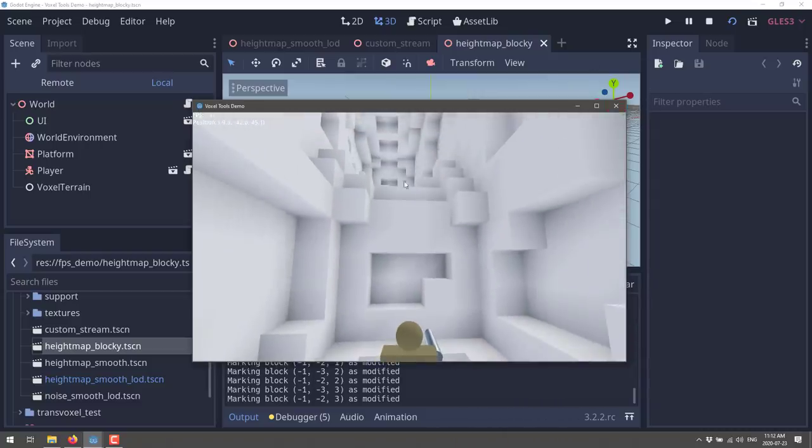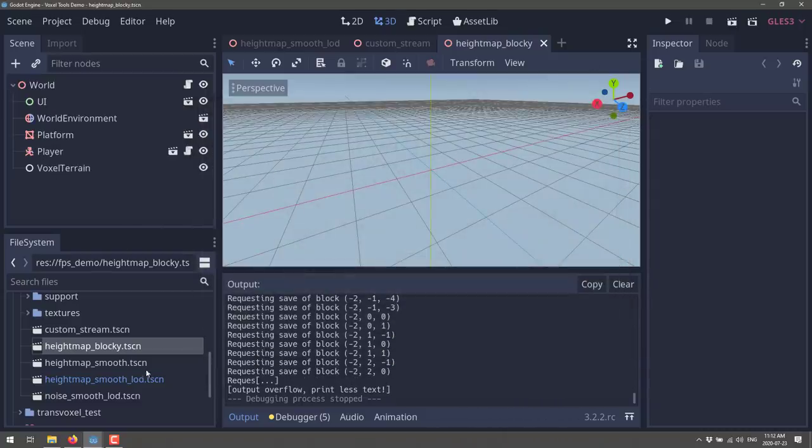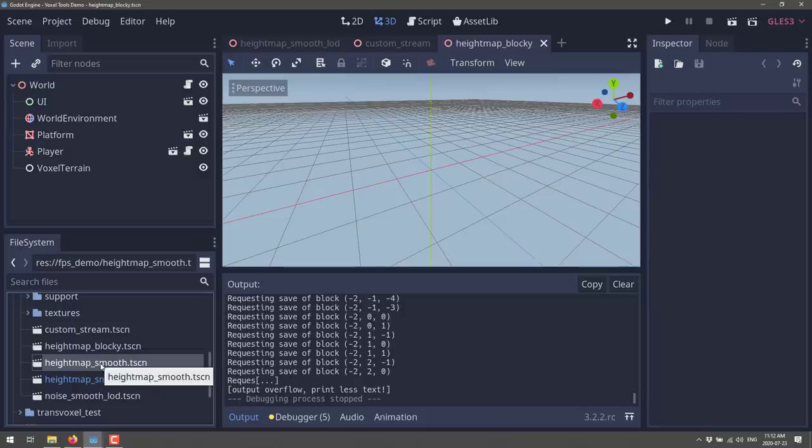Let's escape and exit out of there. Now we're going to show a height map generation example — this is taking a standard height map approach. A height map is basically a grayscale-encoded texture, and based off the color — the blackness or whiteness — you're going to go higher or lower with your rendered terrain.